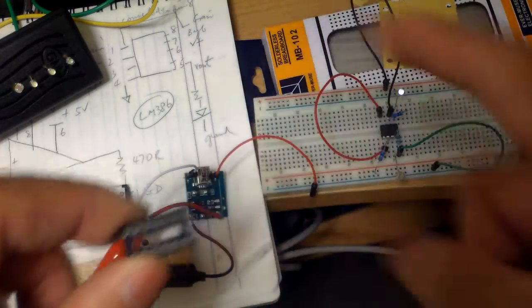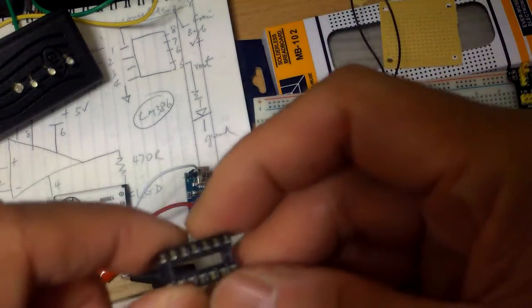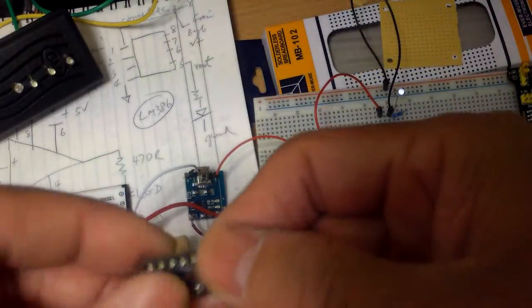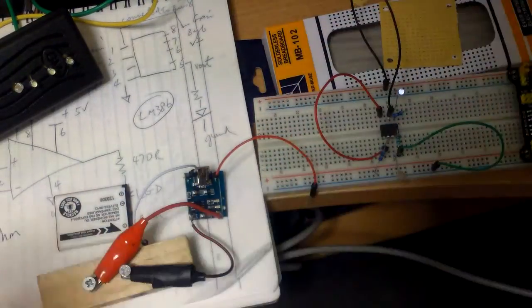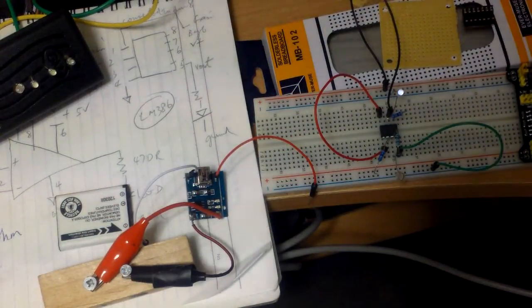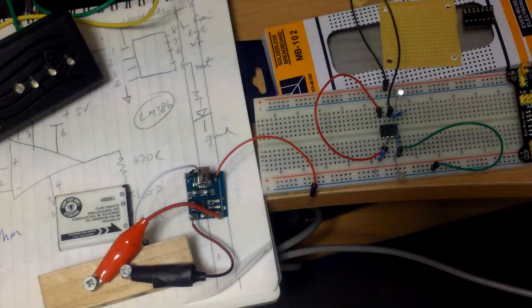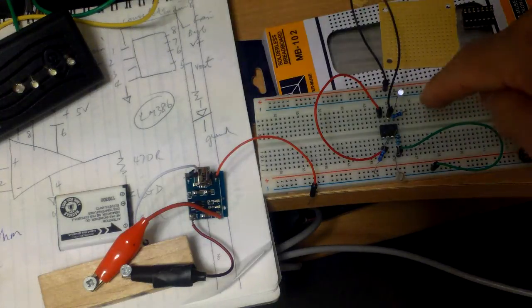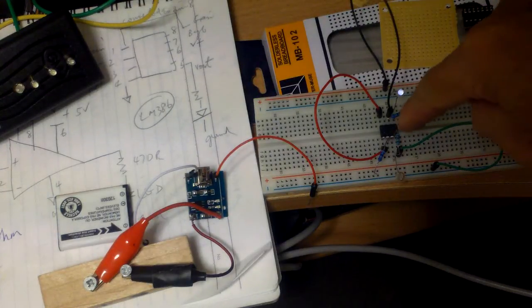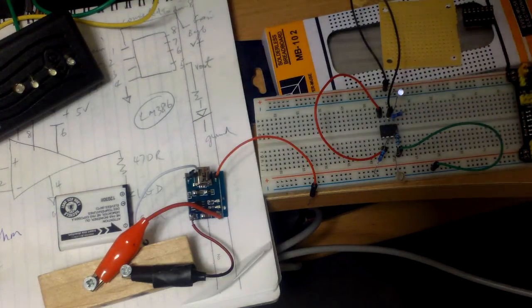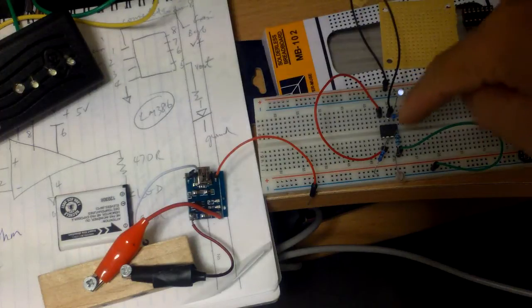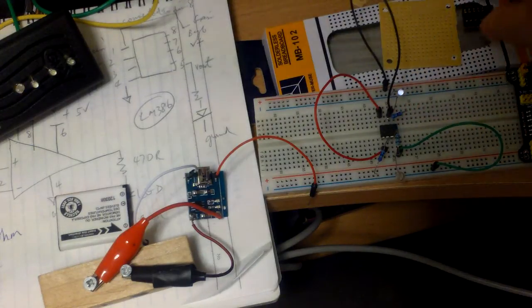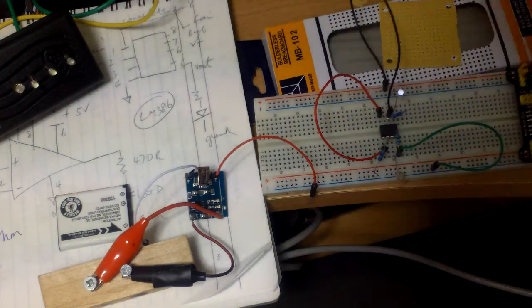Actually I bent a couple of the pins and I had to straighten them out. I was afraid that I was going to break them off. So I just inserted the chip, the IC, directly onto the breadboard without the socket.